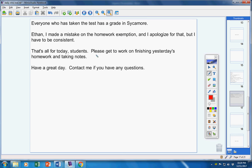That's all for today, students. Please get to work on finishing yesterday's homework and taking notes. Have a great day. Contact me if you have any questions.